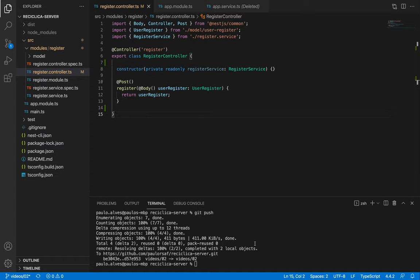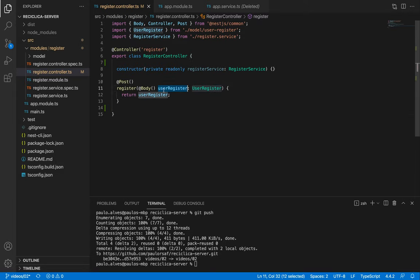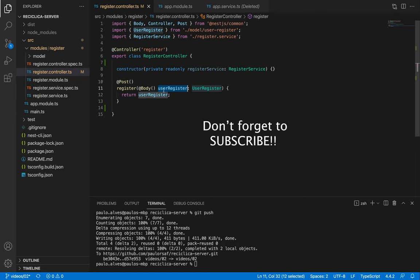In the last videos we created the registration controller and found out how to get the values in the body of an HTTP request. In this video we'll validate those values that come to the back end, and in case there is a problem, for example an invalid email, we'll send an error message as response. Don't forget to subscribe to follow the development of this real app using the Ionic and NestJS frameworks.